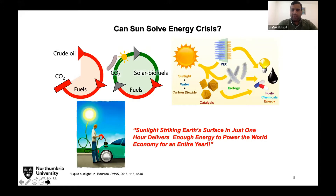We are still using crude oil — petroleum-based chemicals — to produce energy, which produces abundant carbon dioxide, and crude oil is a depleting fuel. We really need an alternative. One hour of sunlight can actually satisfy an entire year's energy demand, meaning sunlight is an abundant source of energy. Unfortunately, it is still largely unexplored. There is an existing technology called photovoltaic (PV) technology, which converts solar energy to electricity.